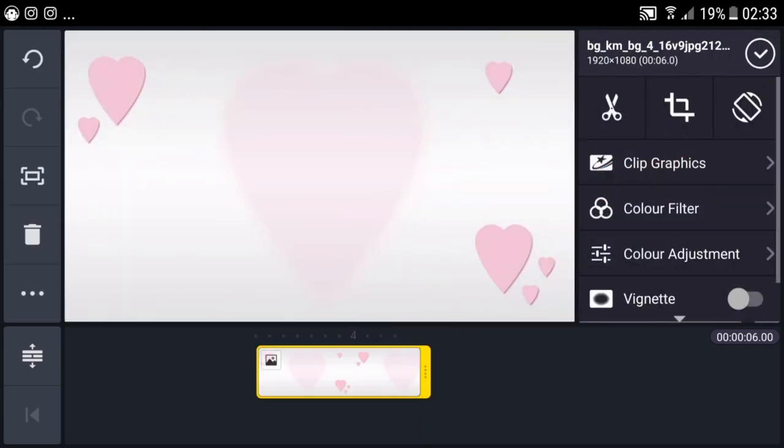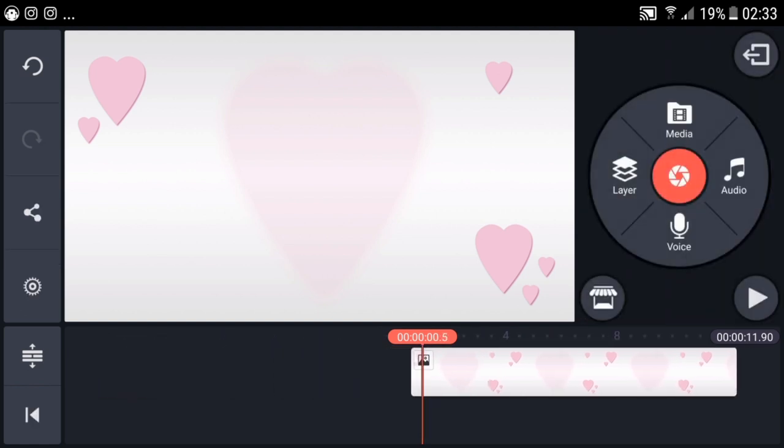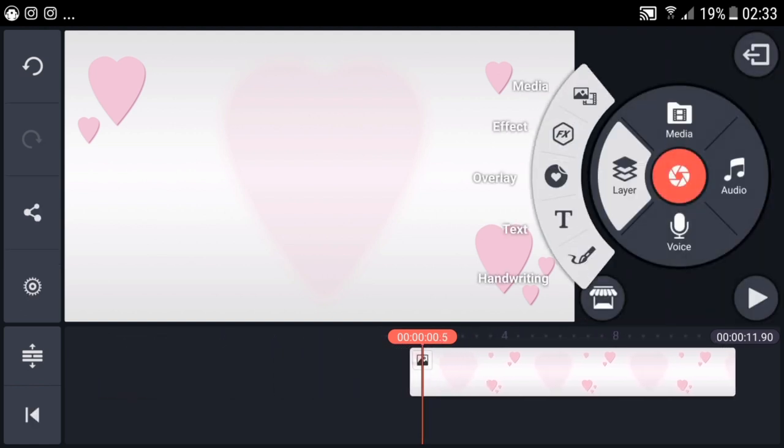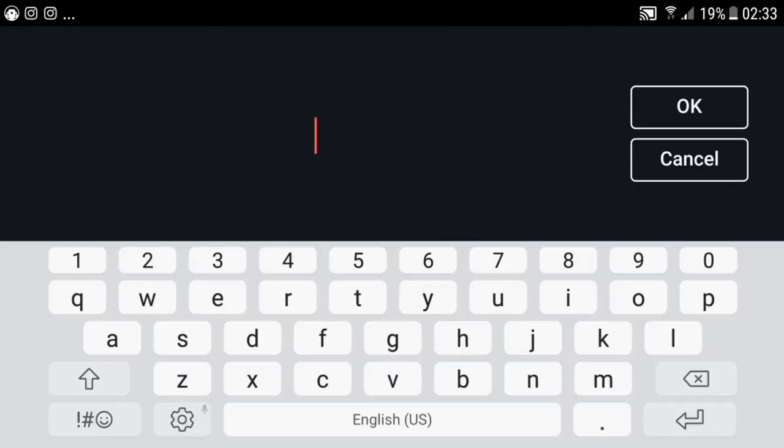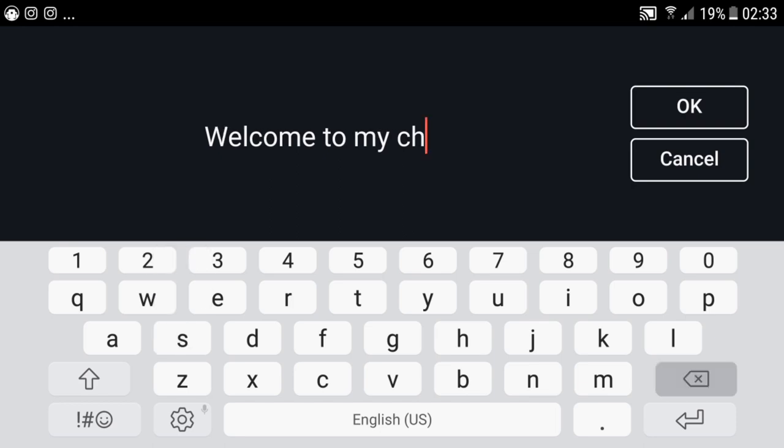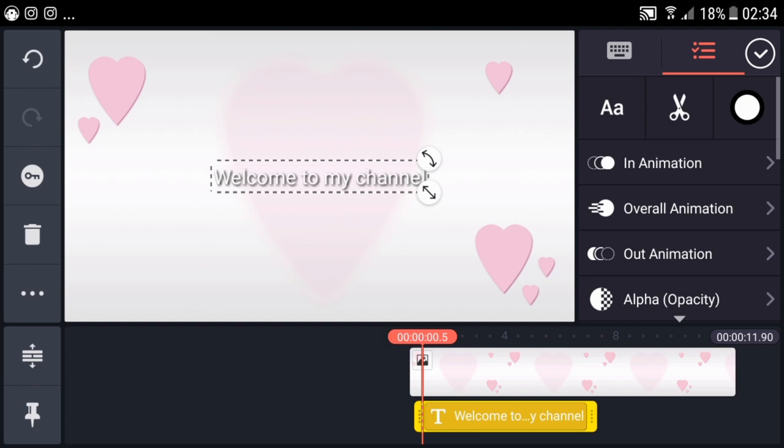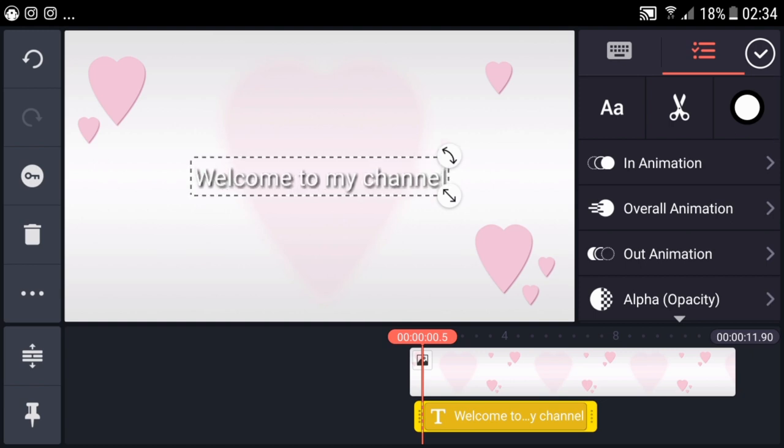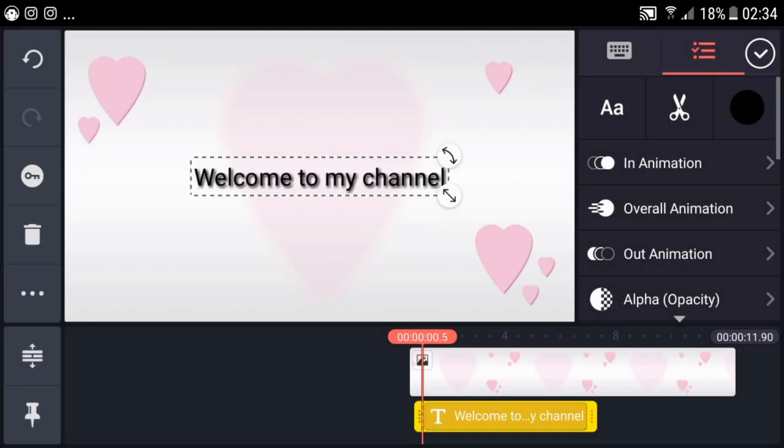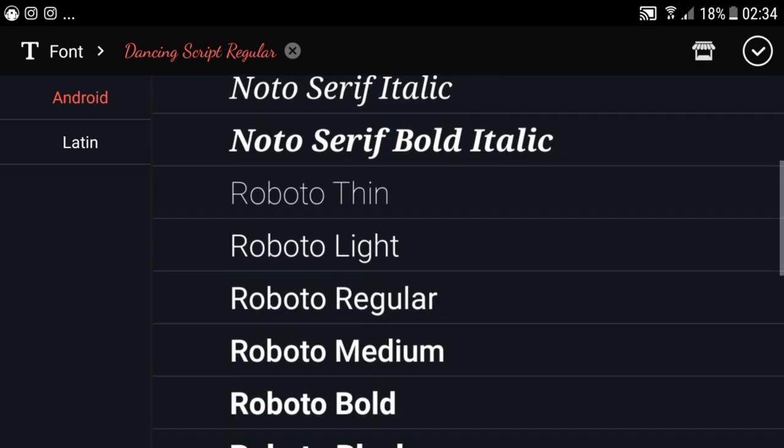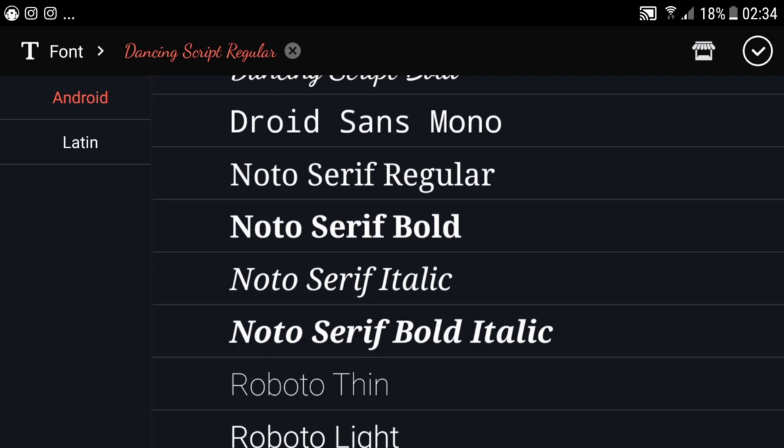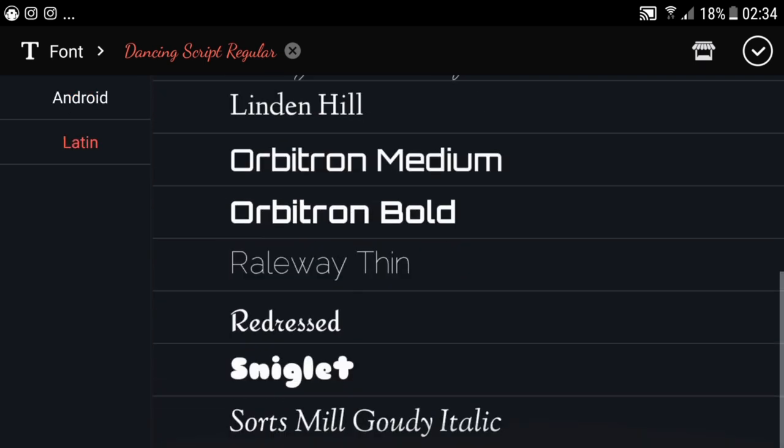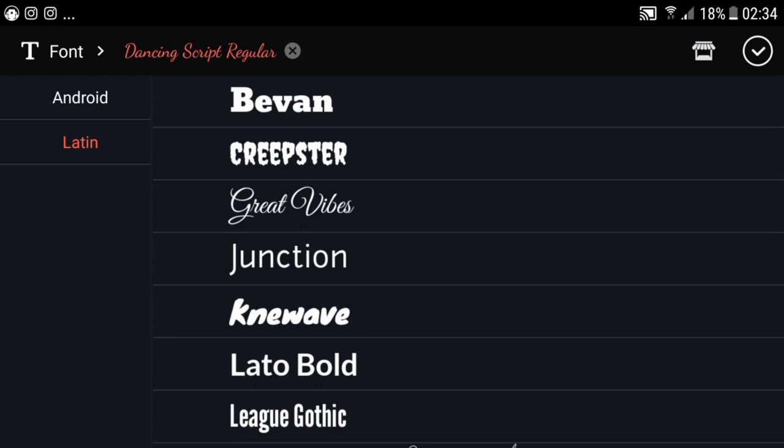Let's now add text. Select the layer and we'll type 'welcome to my channel'. Then choose your own font and color. I'll choose black so it's more visible. There are many font choices here.